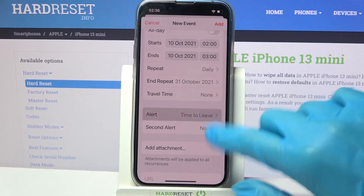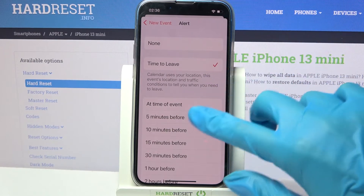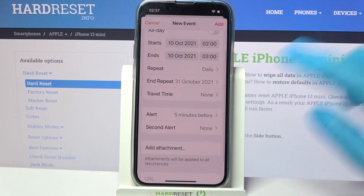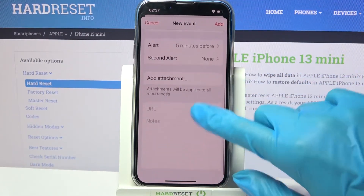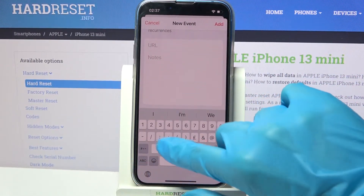Now you can also set up an alert before your event — 5 minutes before in my case — and even take notes.